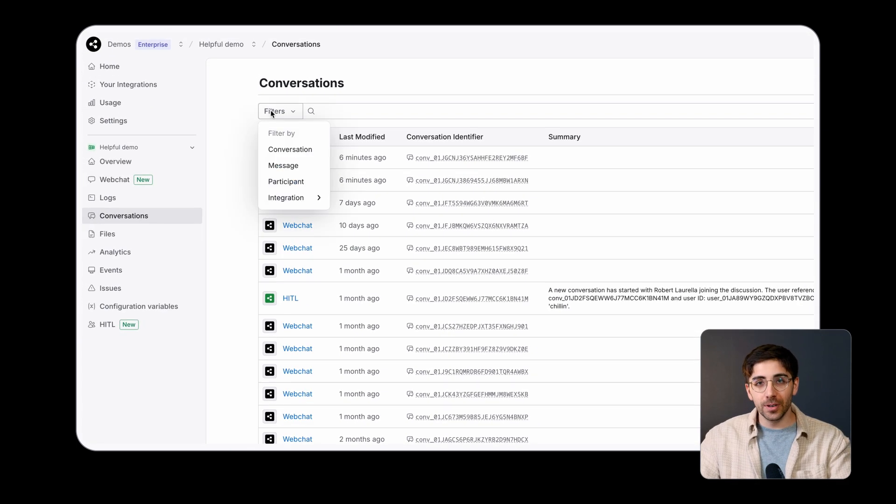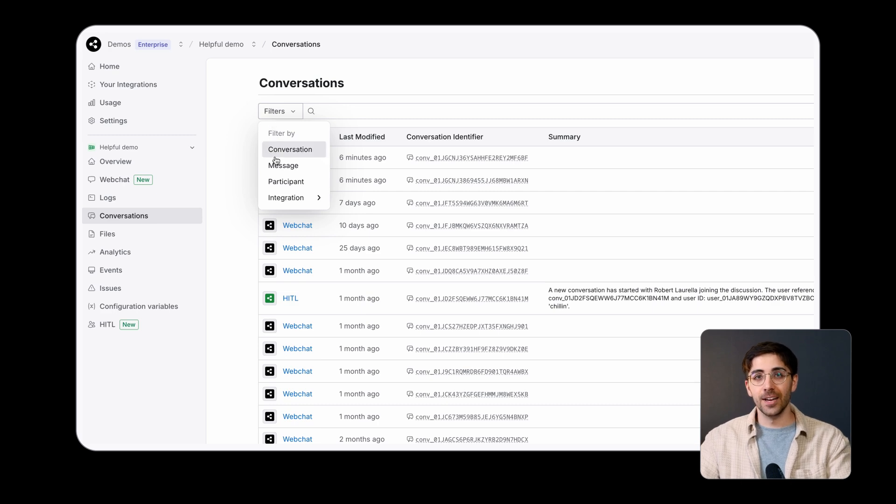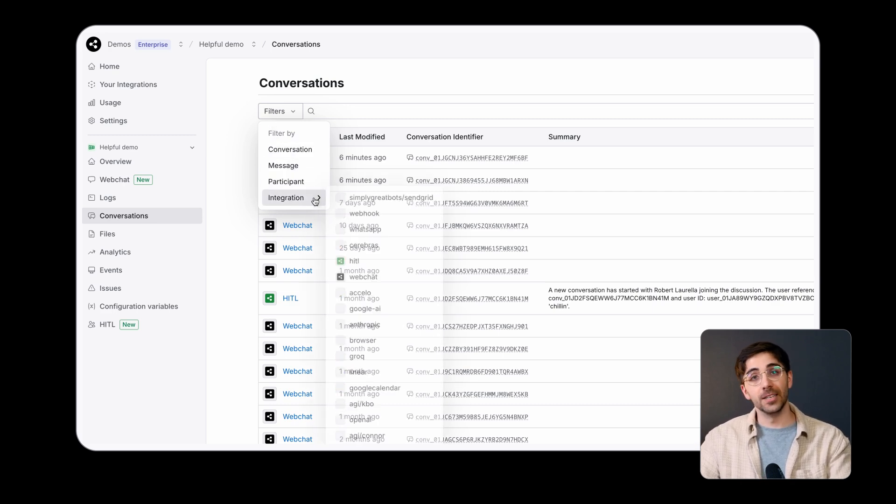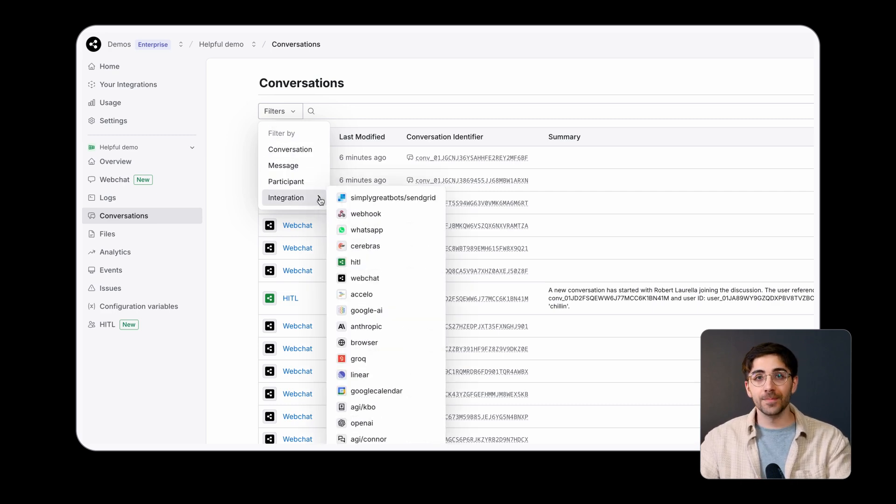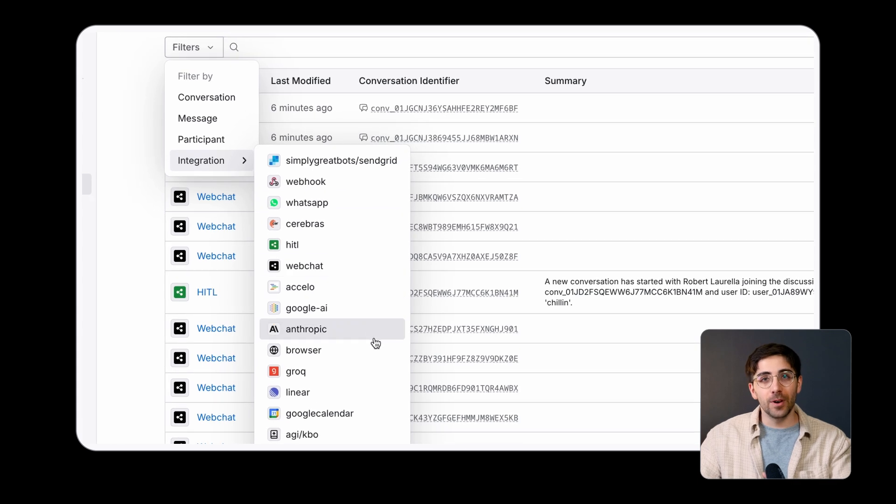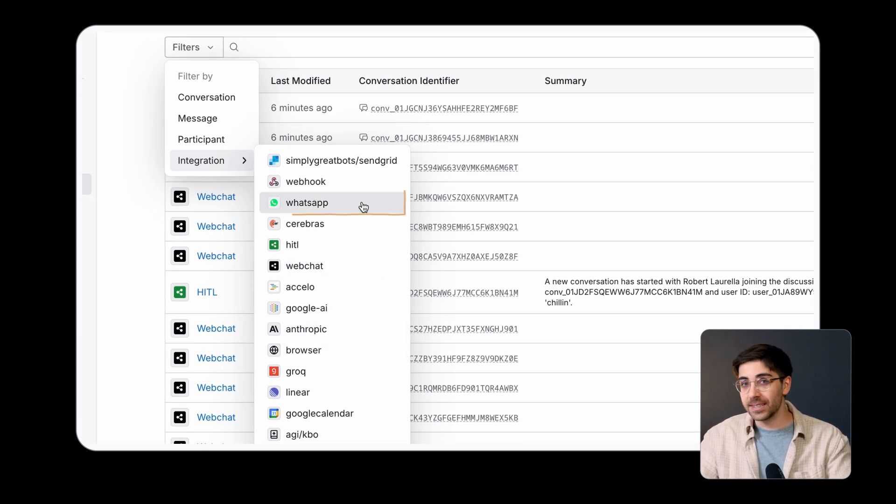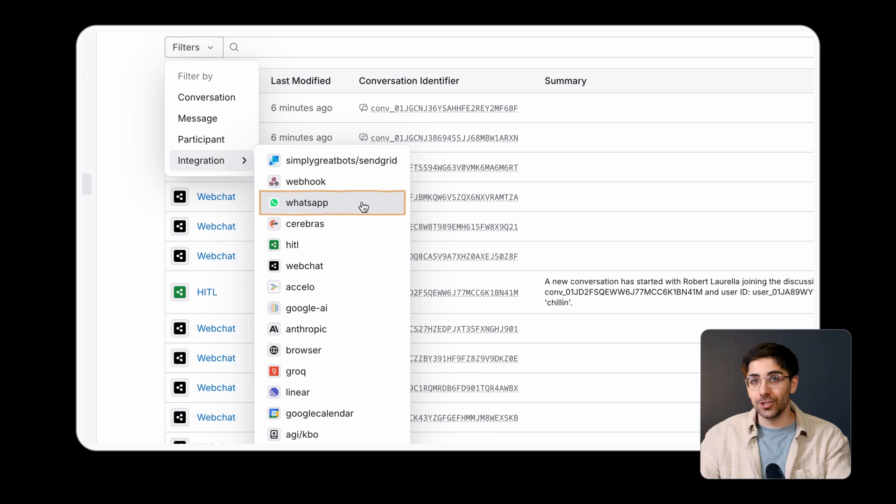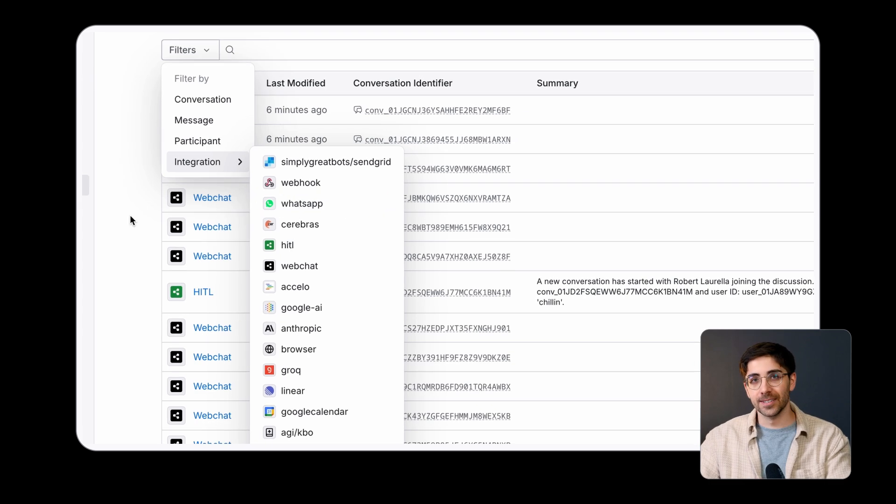You can drill down into this list to sort these conversations by deployment channel. For example, if you only wanted to read through conversations your bot is having on WhatsApp, you can filter to only show WhatsApp conversations.